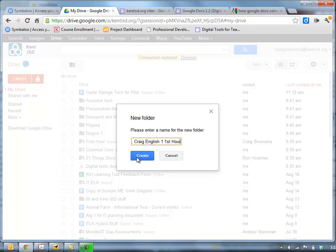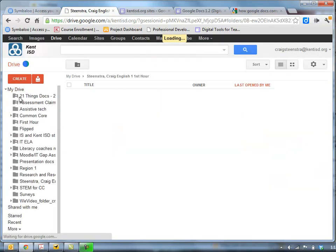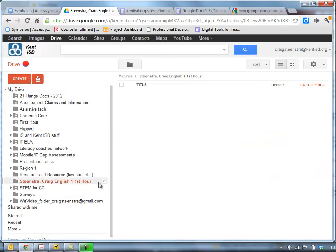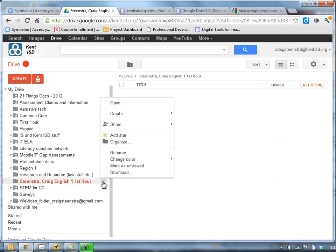All right, so I create that folder. And now that folder is here and I'm going to share it with my teacher.